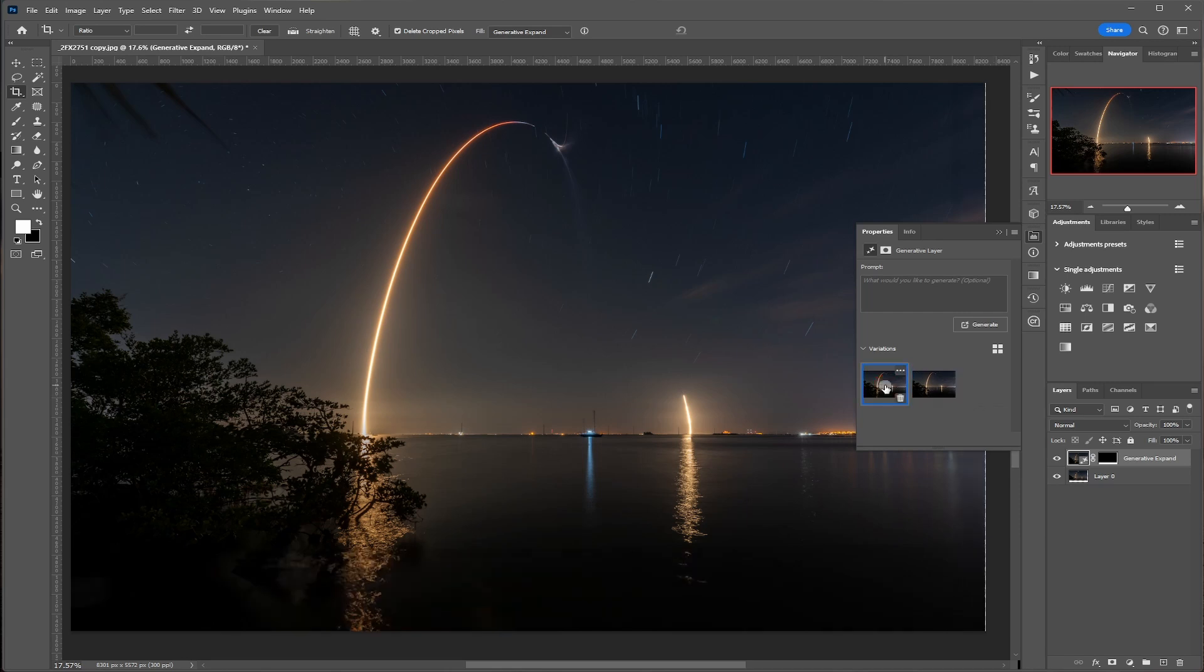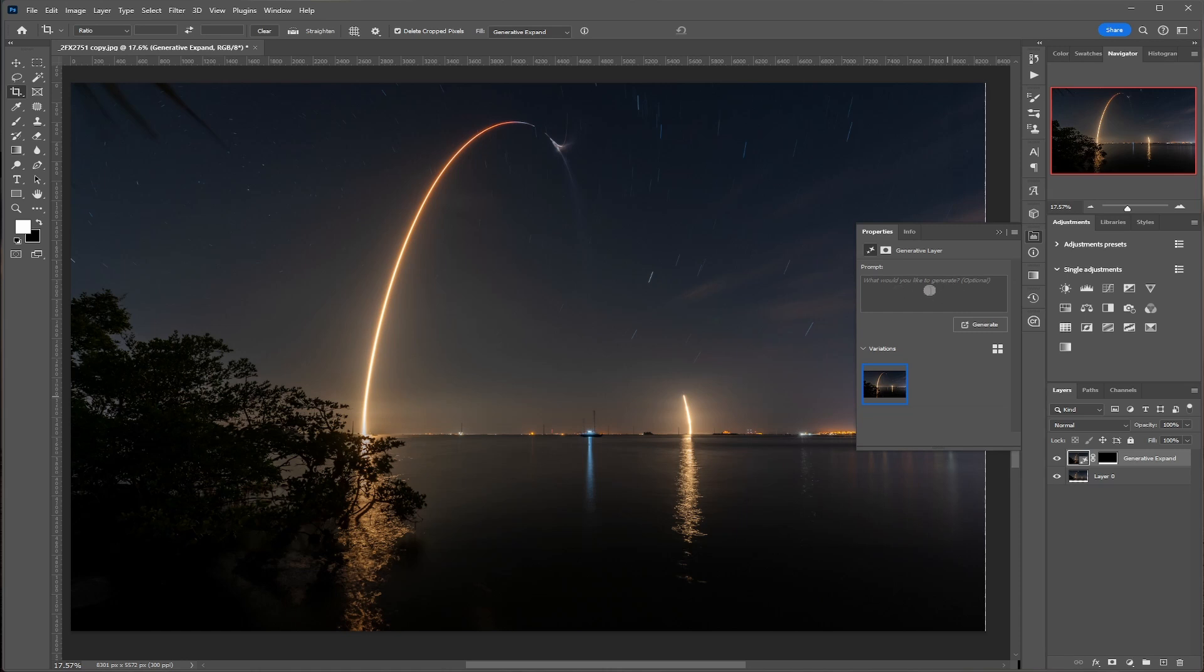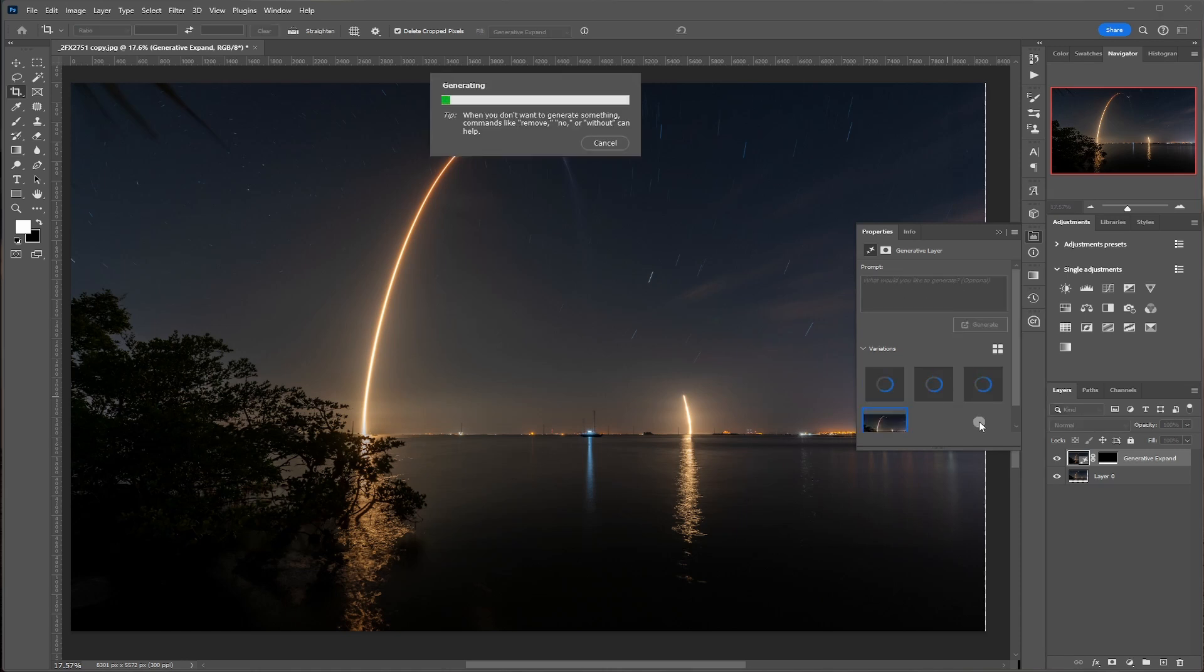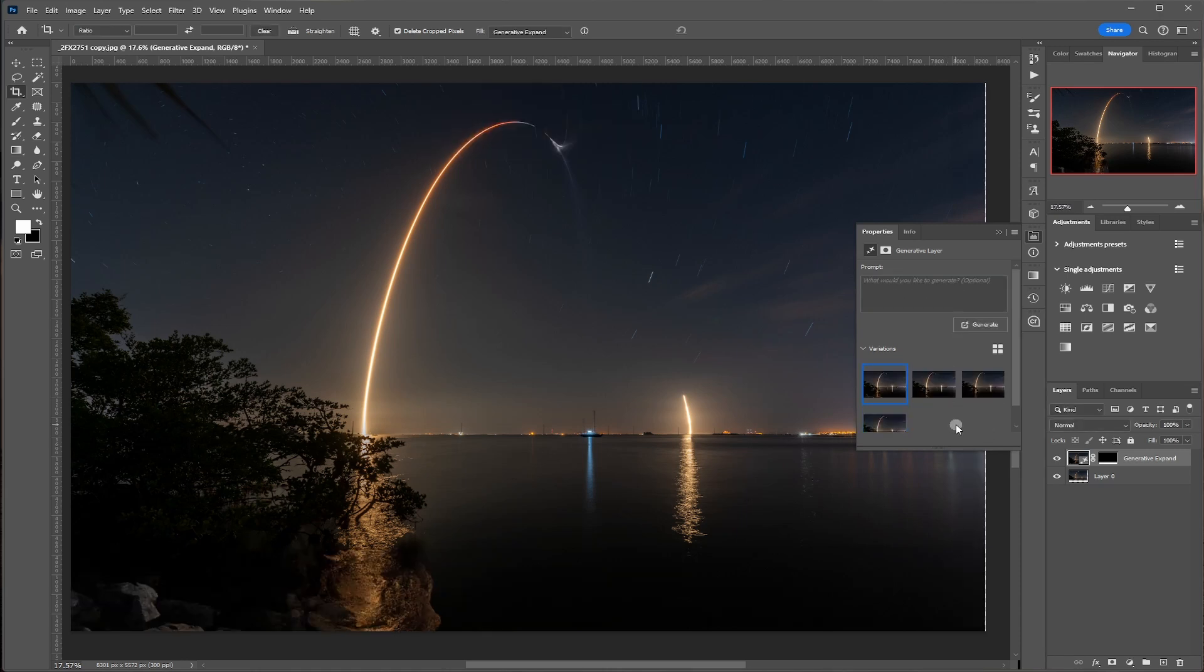So I'm going to go ahead and delete number two and I like number one. Now, if you don't like any of them or you find one that you do kind of like, go ahead and you don't need to put anything in here. Just re-click on generate and it will generate three more. There we go.